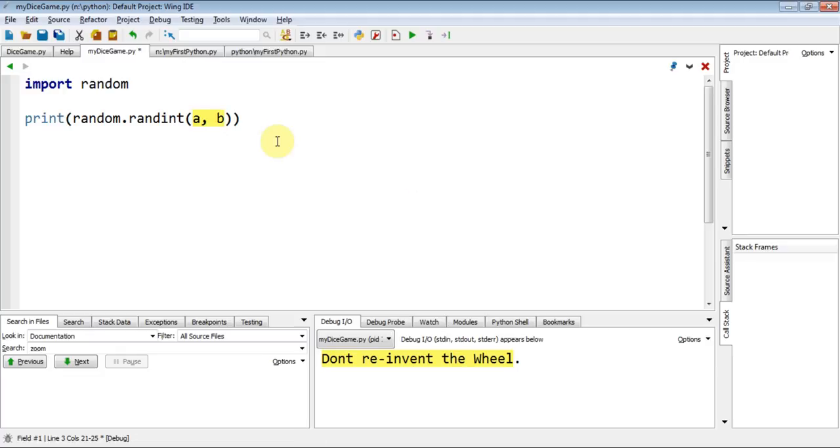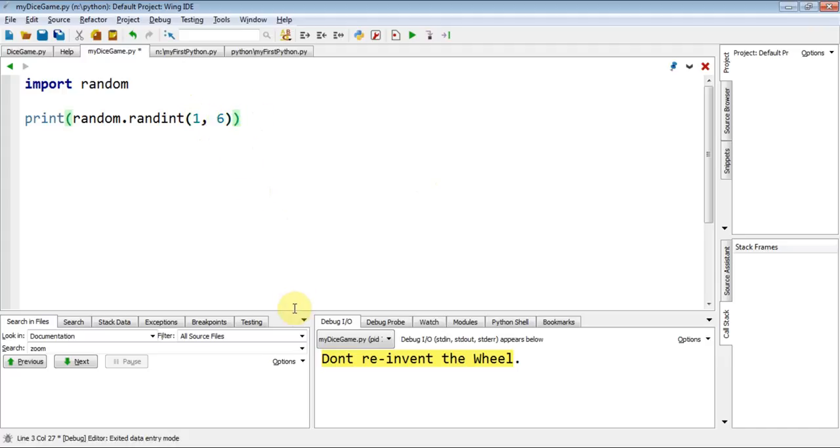So I'm going to say between one and six, inclusive. I'm going to save that. I'm going to run that.